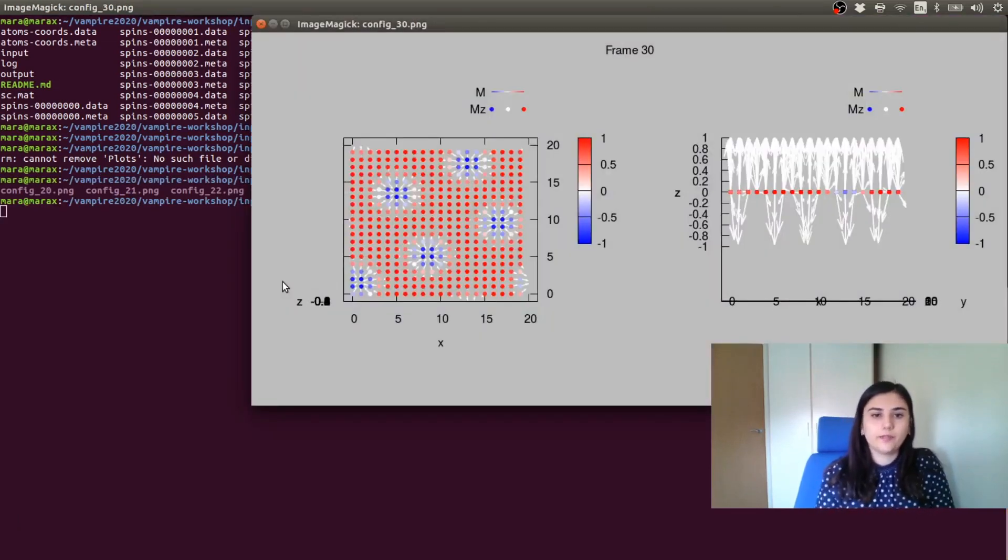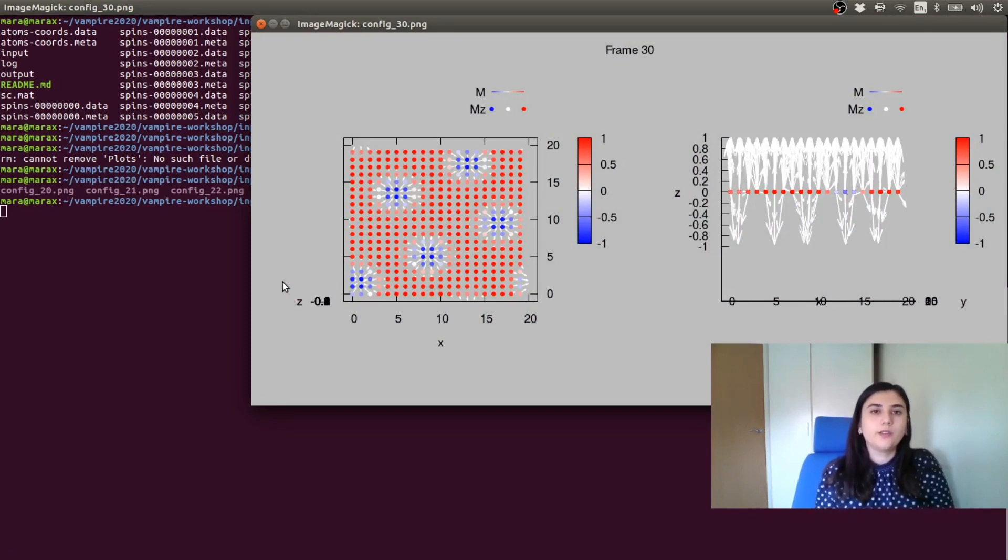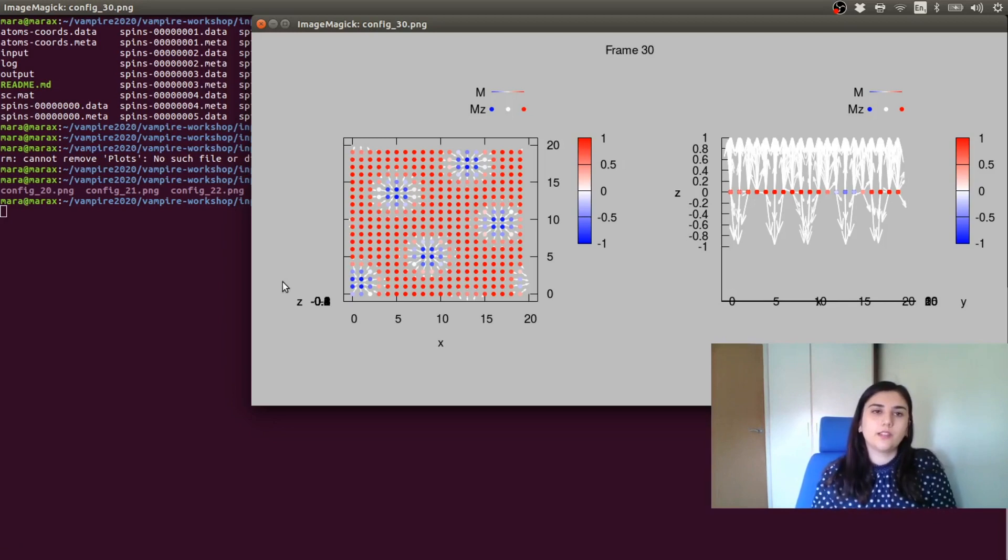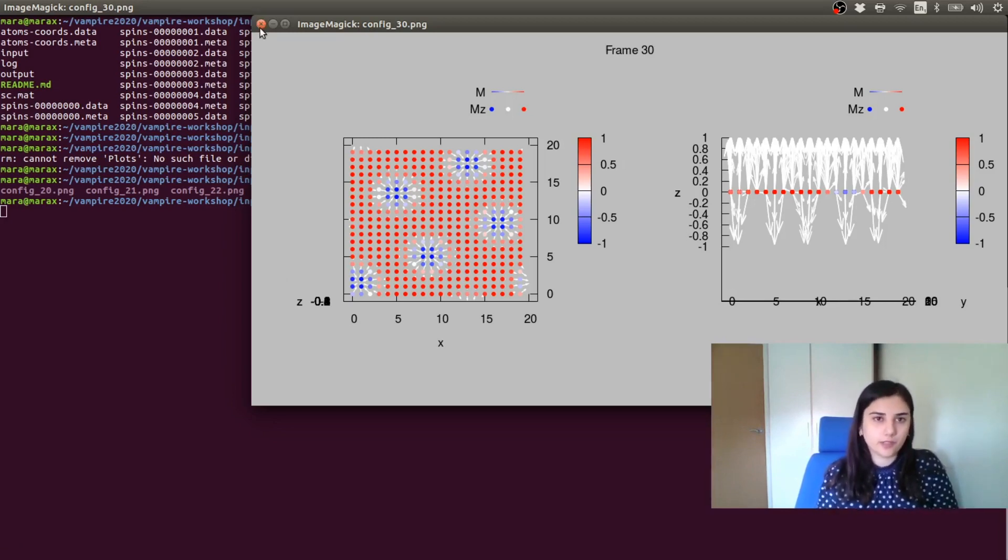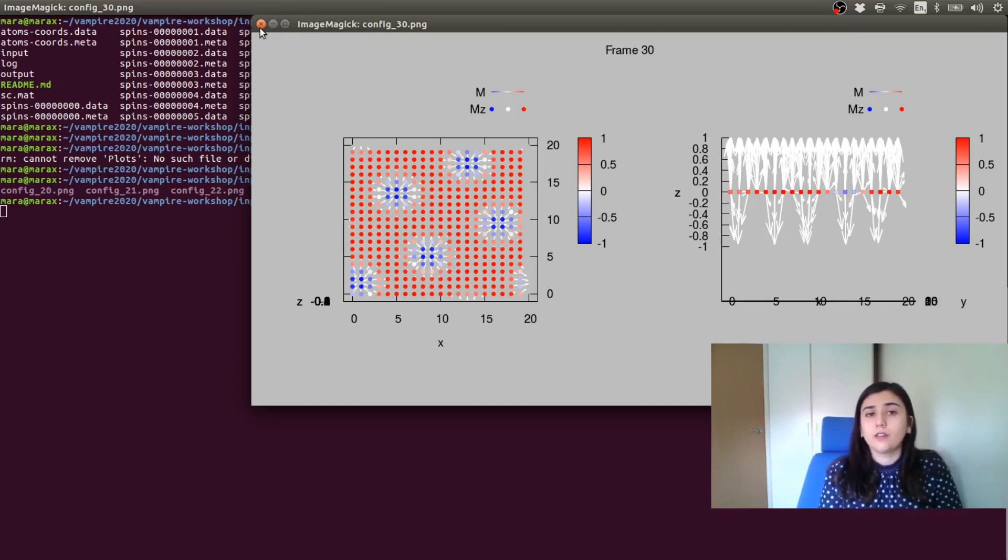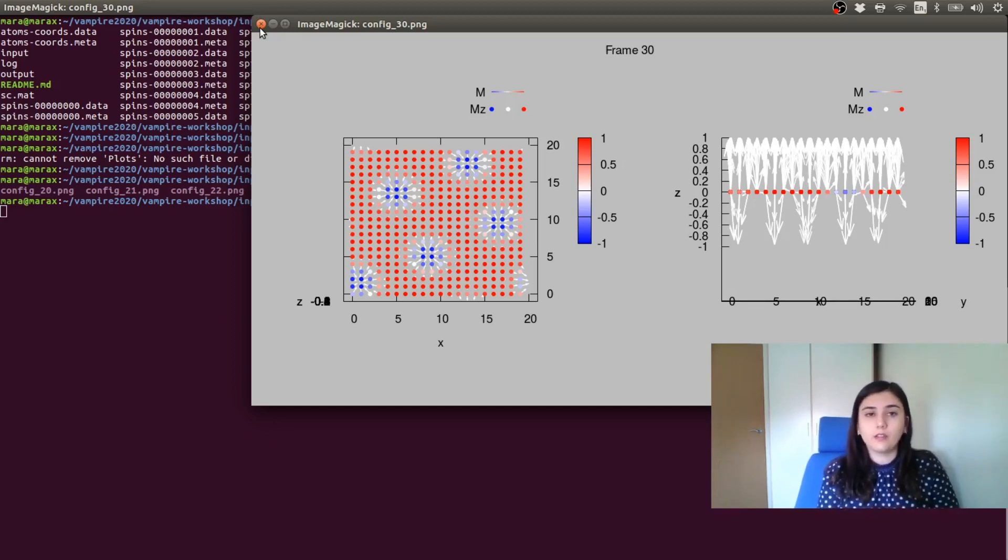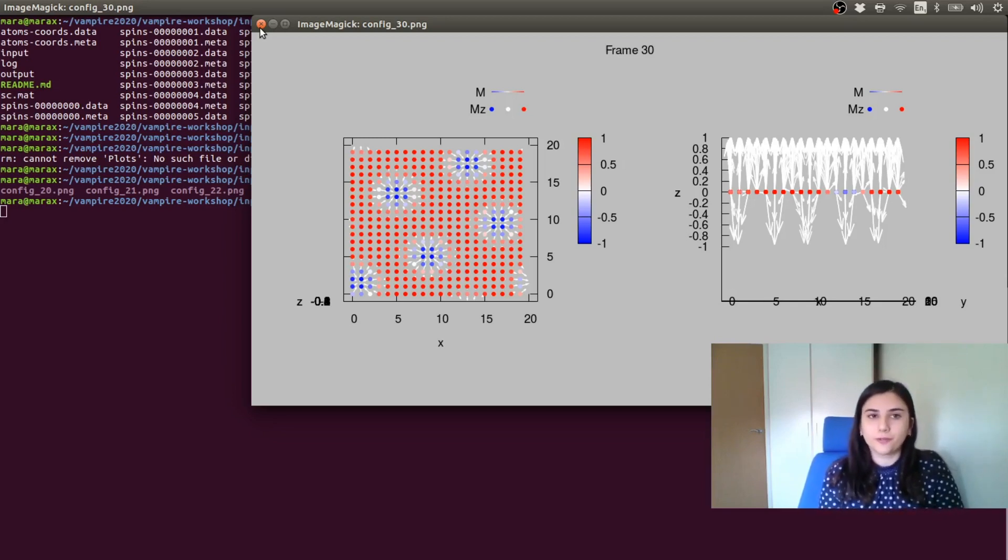And again, we have obtained skyrmions as in the previous example. So this inbuilt method is the easiest way to deal with the Dzyaloshinskii-Moriya interaction to use this to deal with volumetric DMI in alloys. So it's quite a powerful tool.